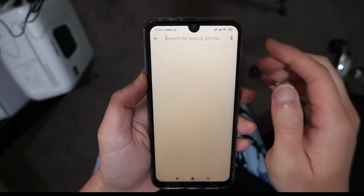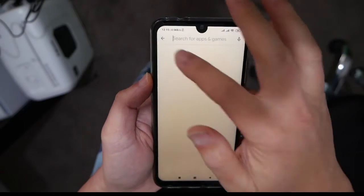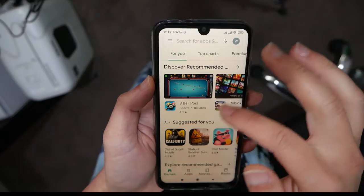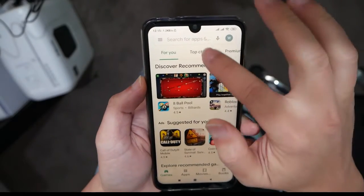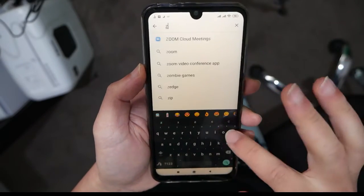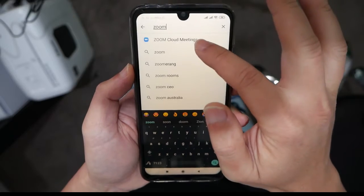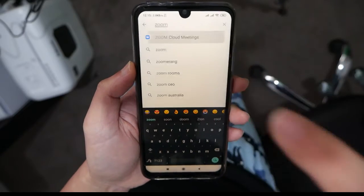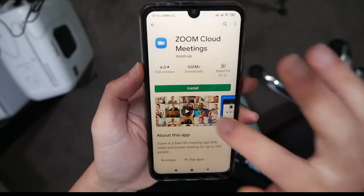Okay, so this is how you install Zoom for Android. Go ahead to your Play Store, type in Zoom and you see Zoom Cloud Meetings, click on that, and install.